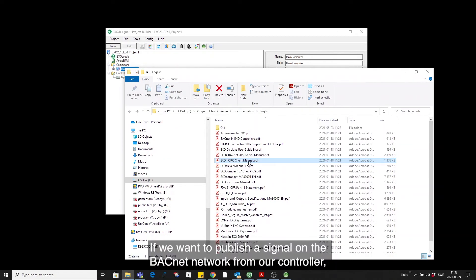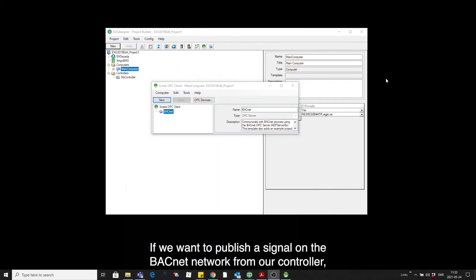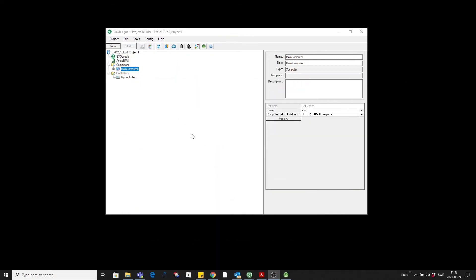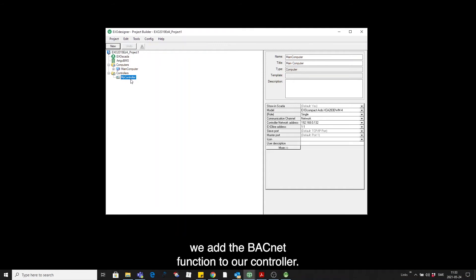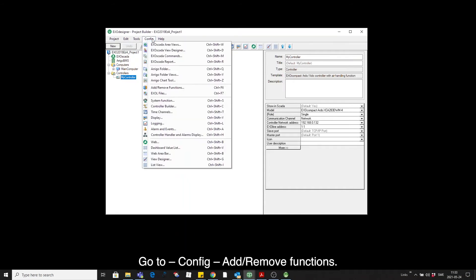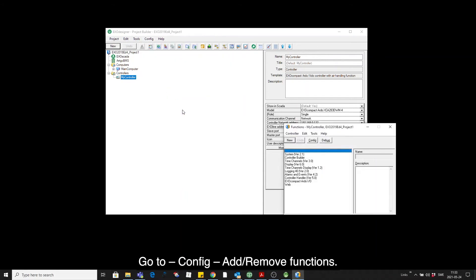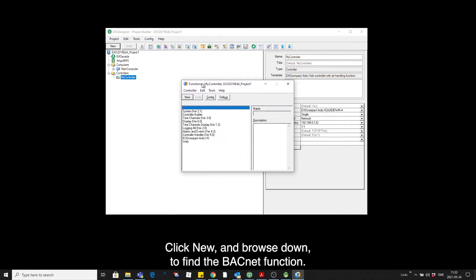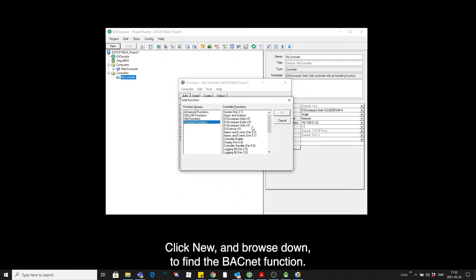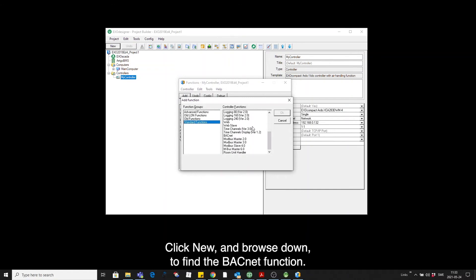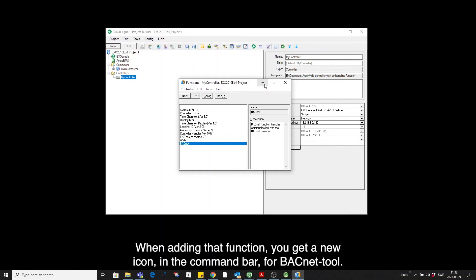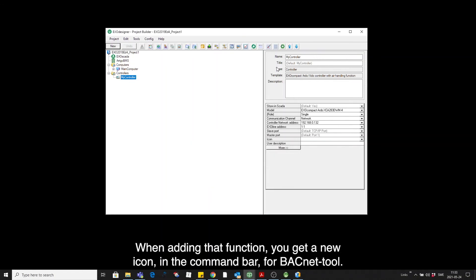If we on the other hand want to publish a signal on the BACnet network from our controller, we need to add the BACnet function to our controller. You do that by going to config, add remove functions. And if you click New and browse down here, you will find the BACnet function. And upon adding that function, you get a new icon in the command bar for BACnet tool.